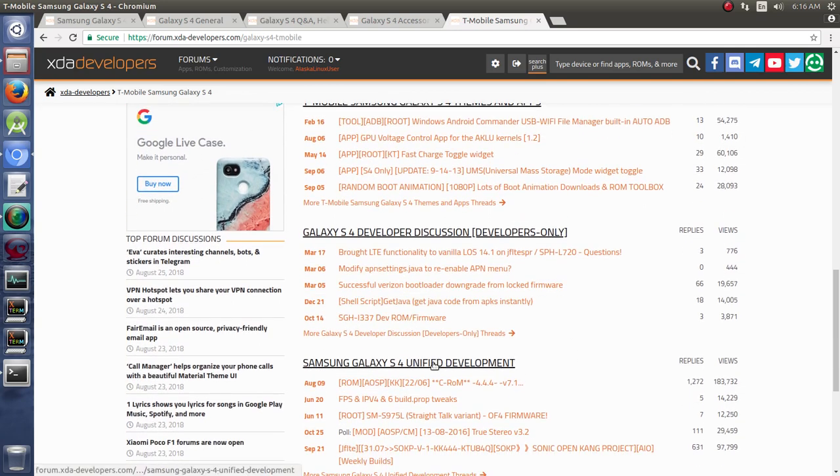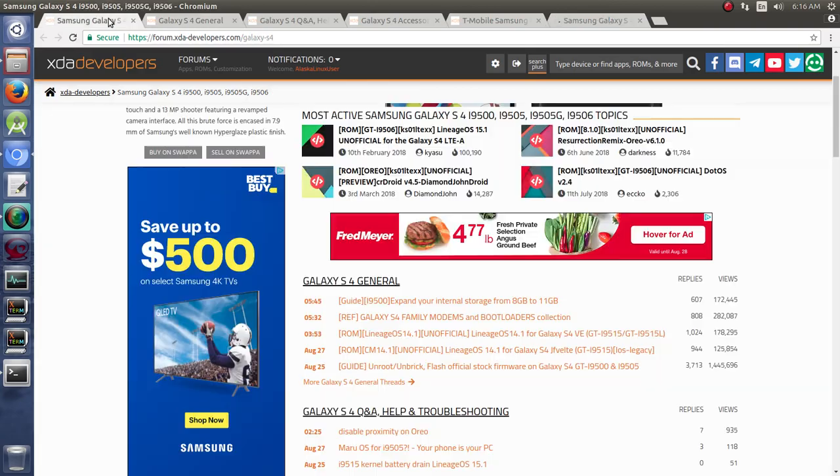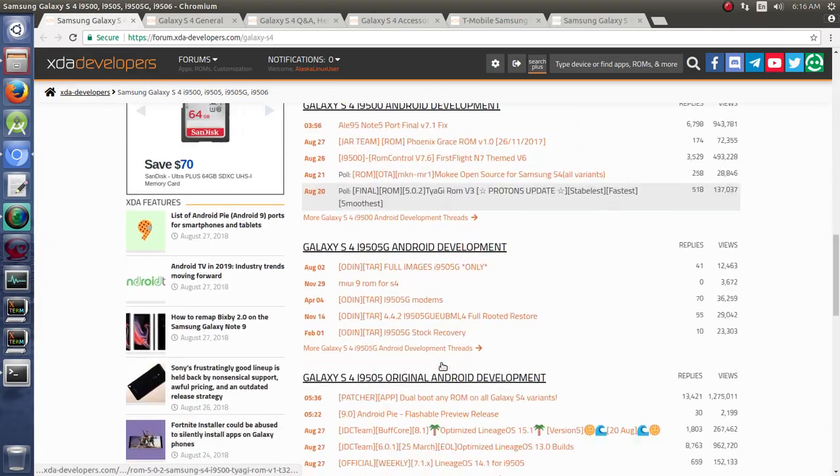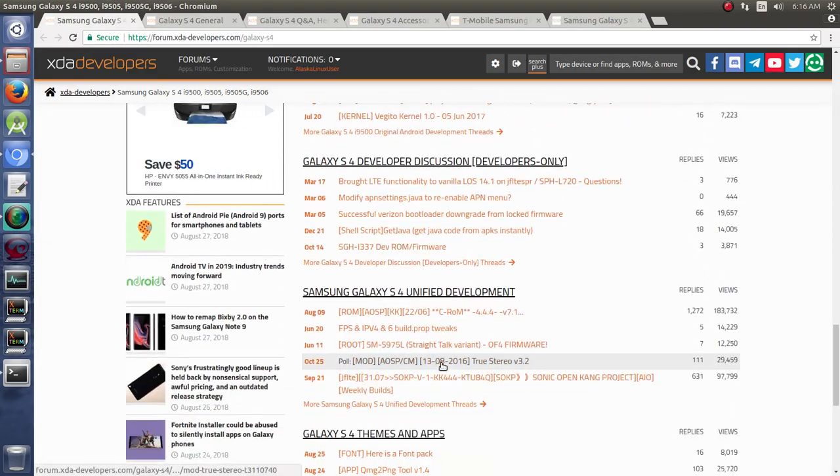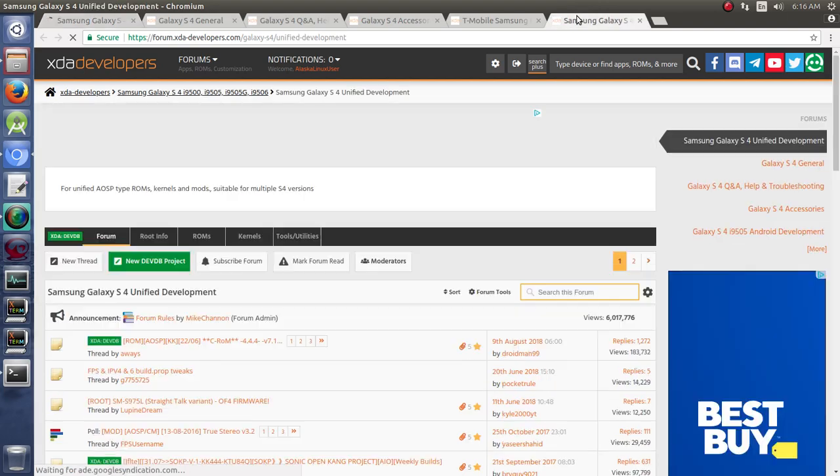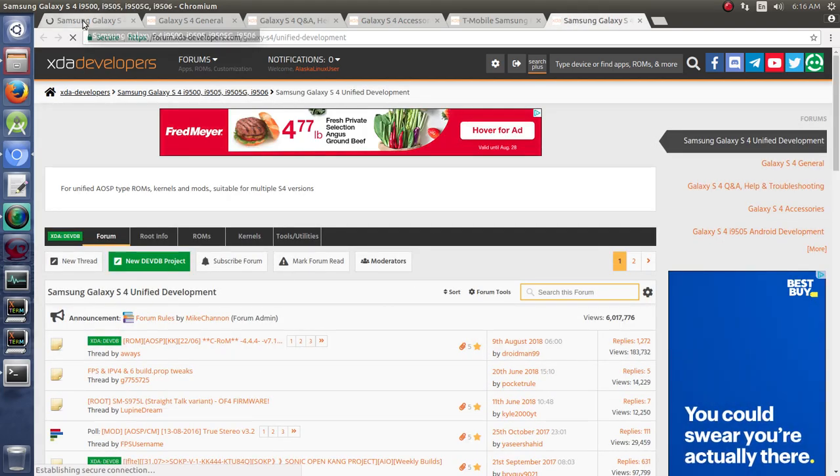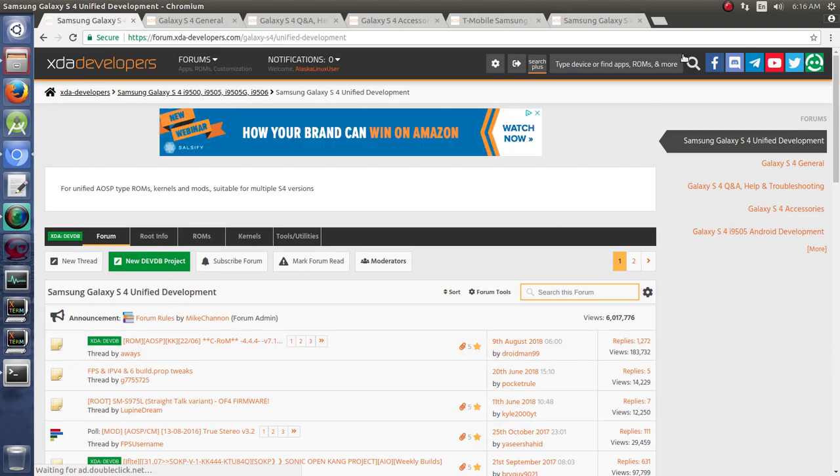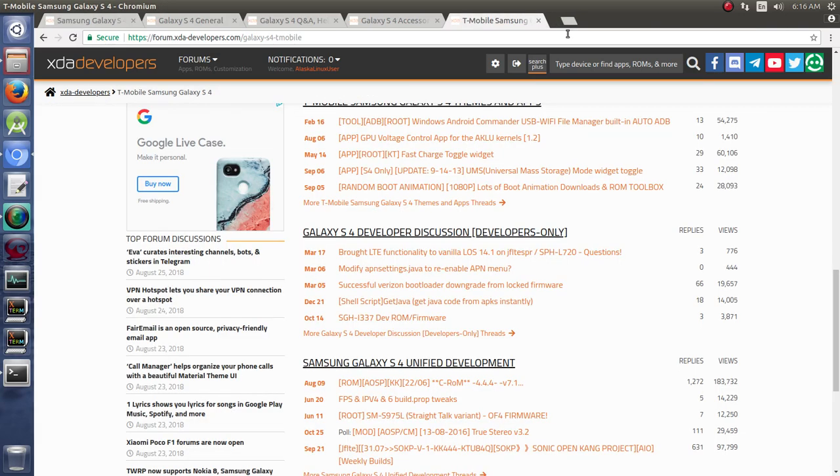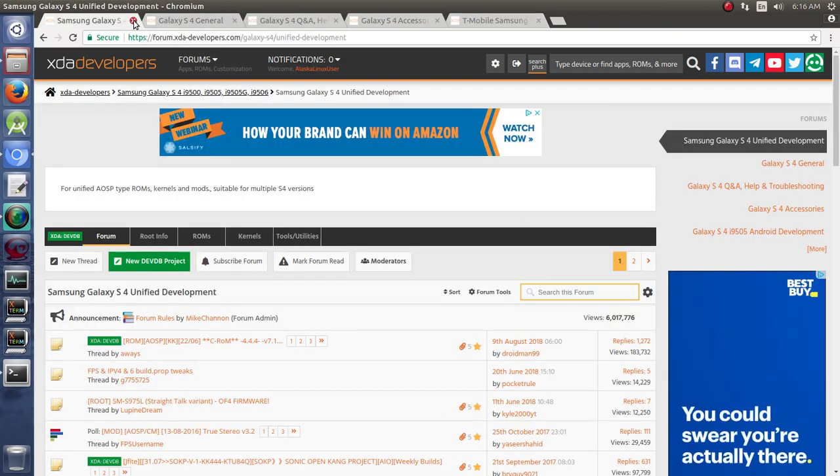Unified development typically links between different ones. If you open this unified development here, we'll see Samsung Galaxy S4 unified development. And if we click unified development in the regular S4 thread, you're going to see the exact same material. So, just be aware of that if you do something like that.